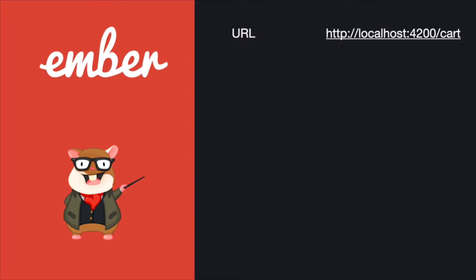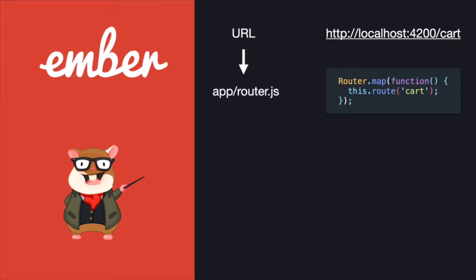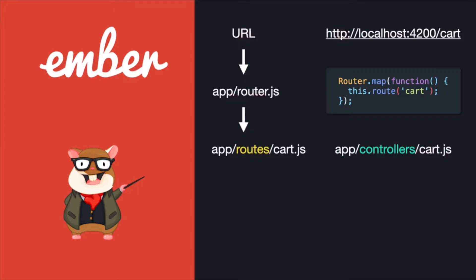For example, if we want to go to localhost:4200/cart, Ember will start to search for the cart route inside app/router.js. This file behaves as a sitemap for developers to quickly see how the entire app is constructed.